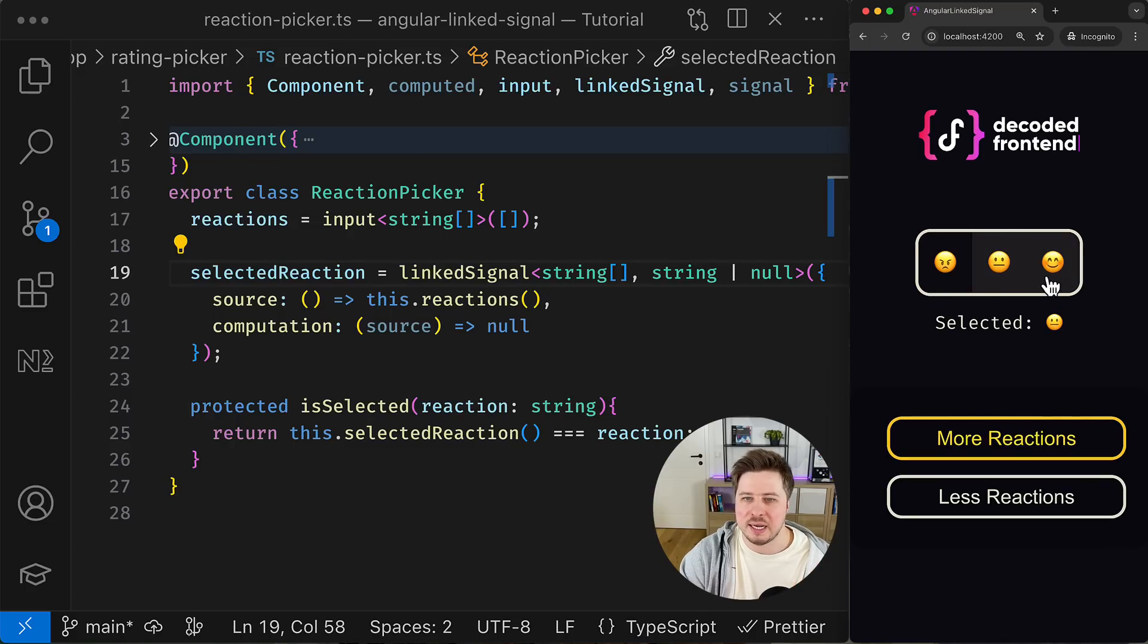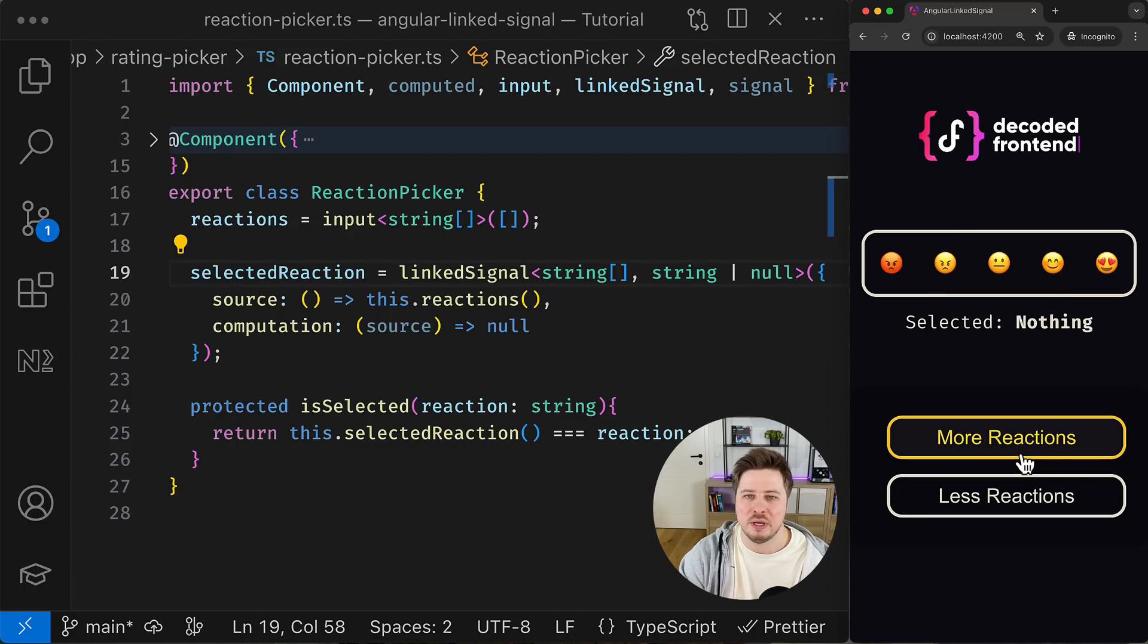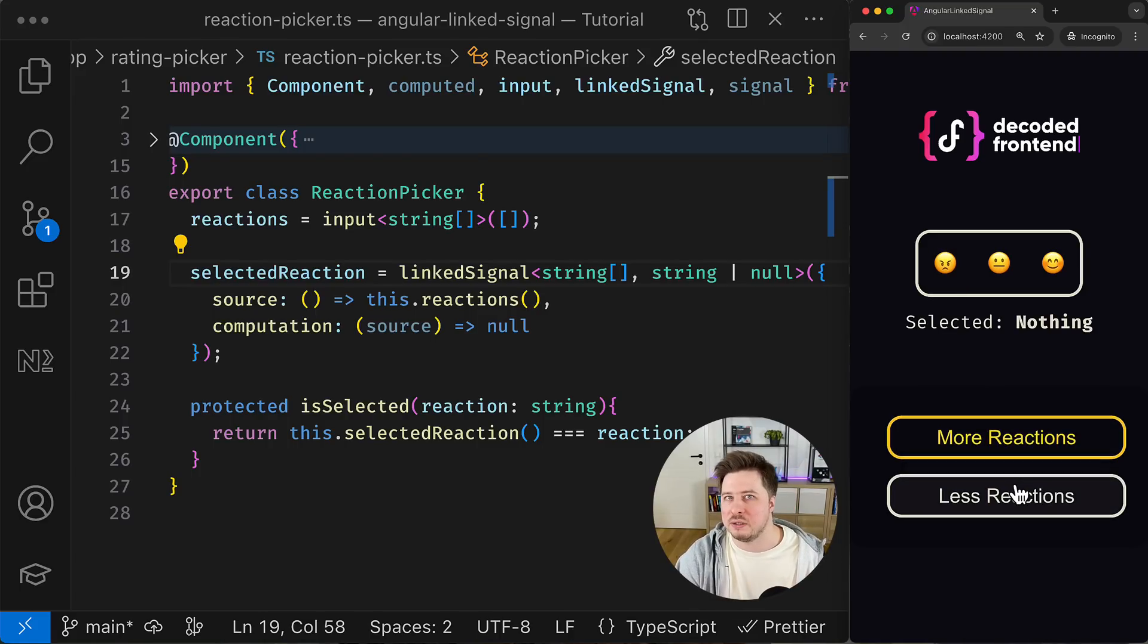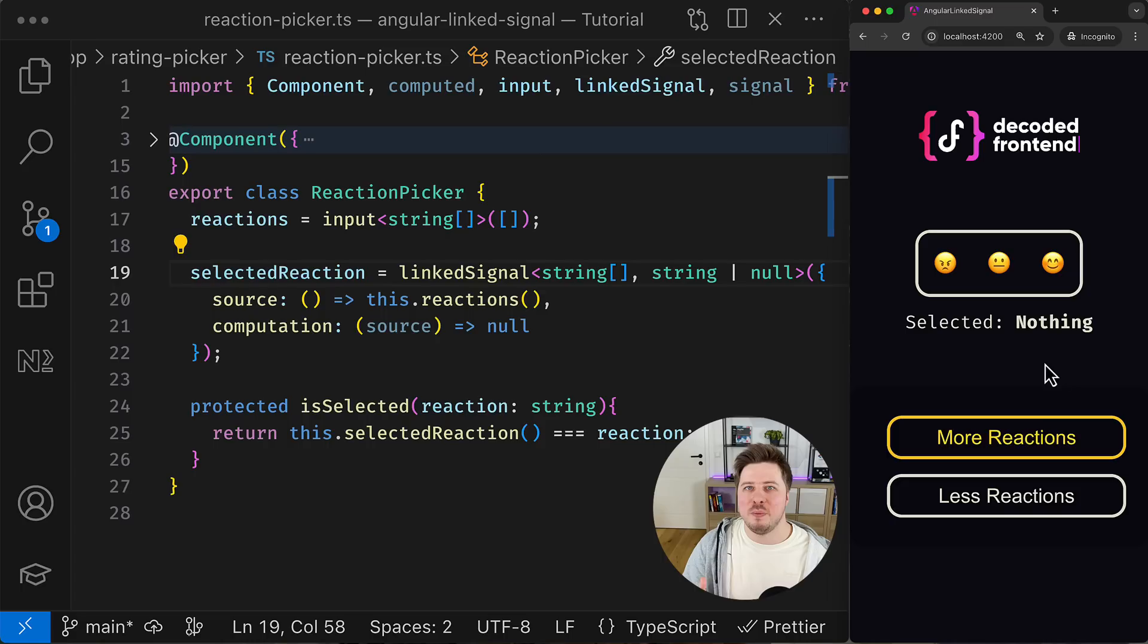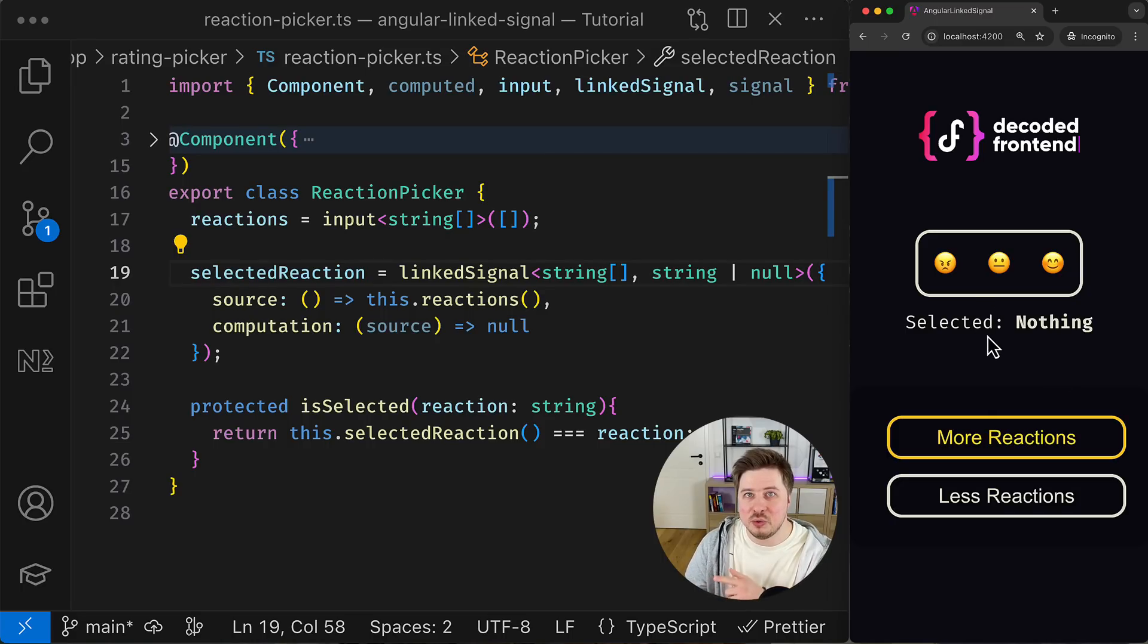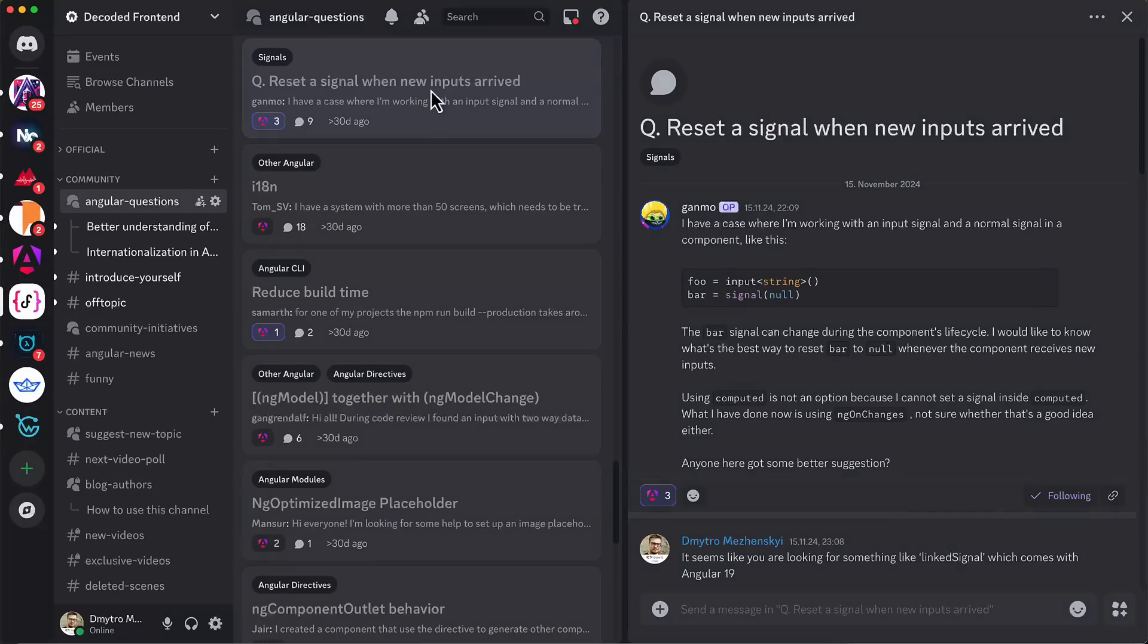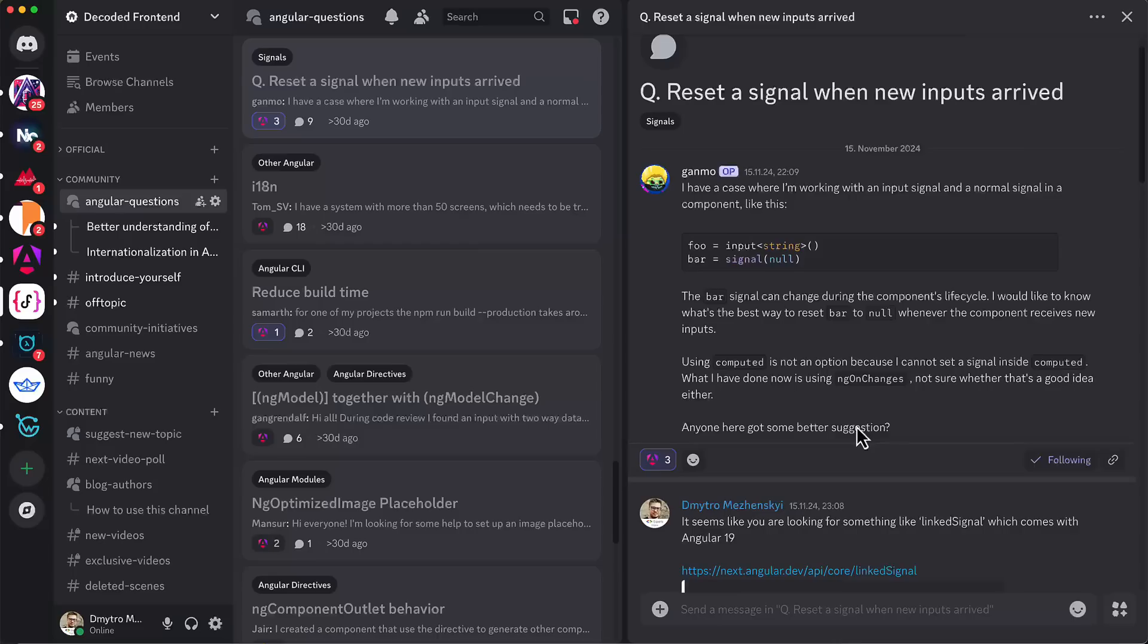So now we can save our change and we see that the error is gone. And now you can see that I can select any reaction, but when I change the value of the reactions input signal, the value of the selected reaction resets to null, which is really cool. This video by the way was inspired by exactly this use case question which was raised on my Discord server.